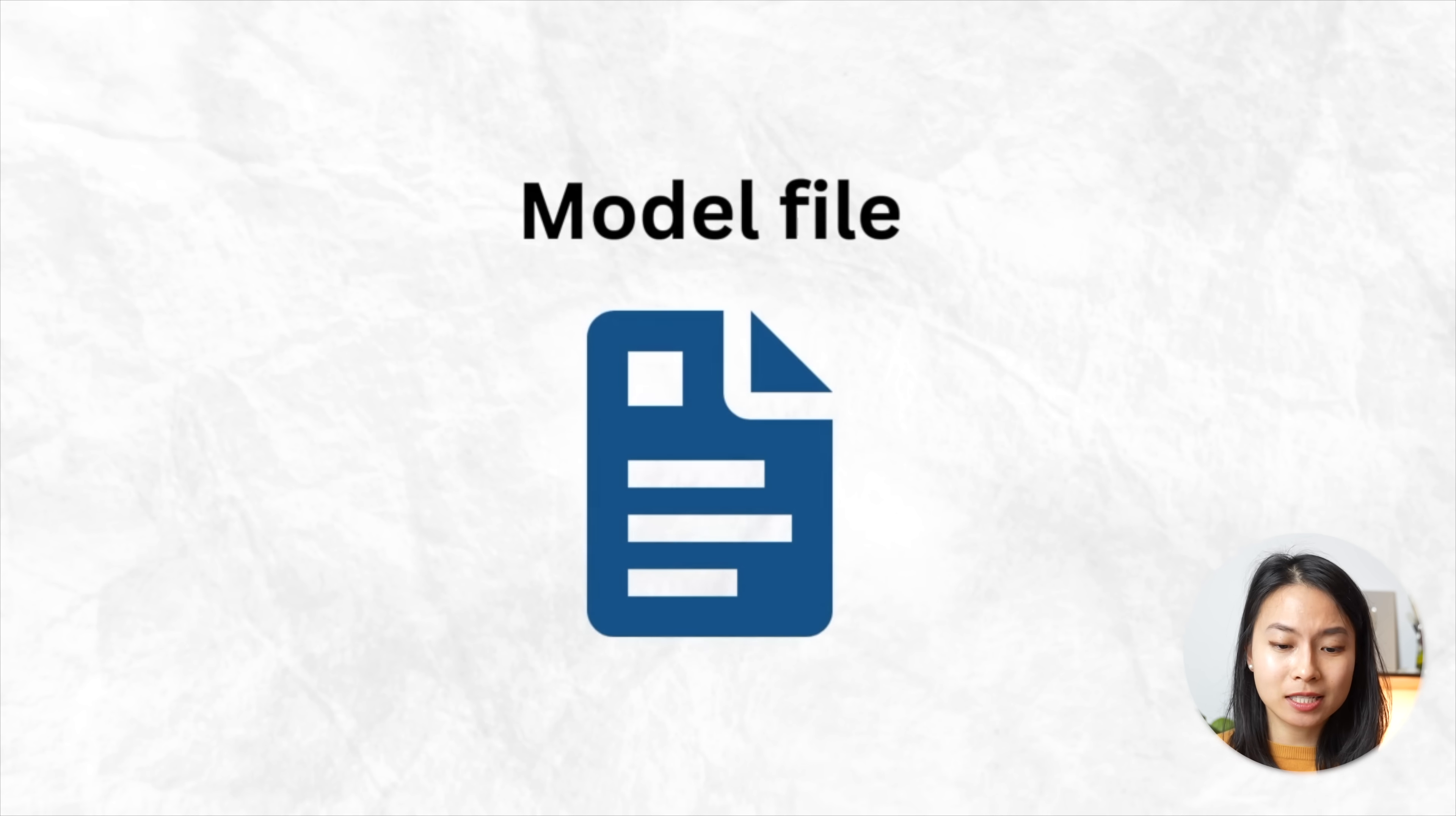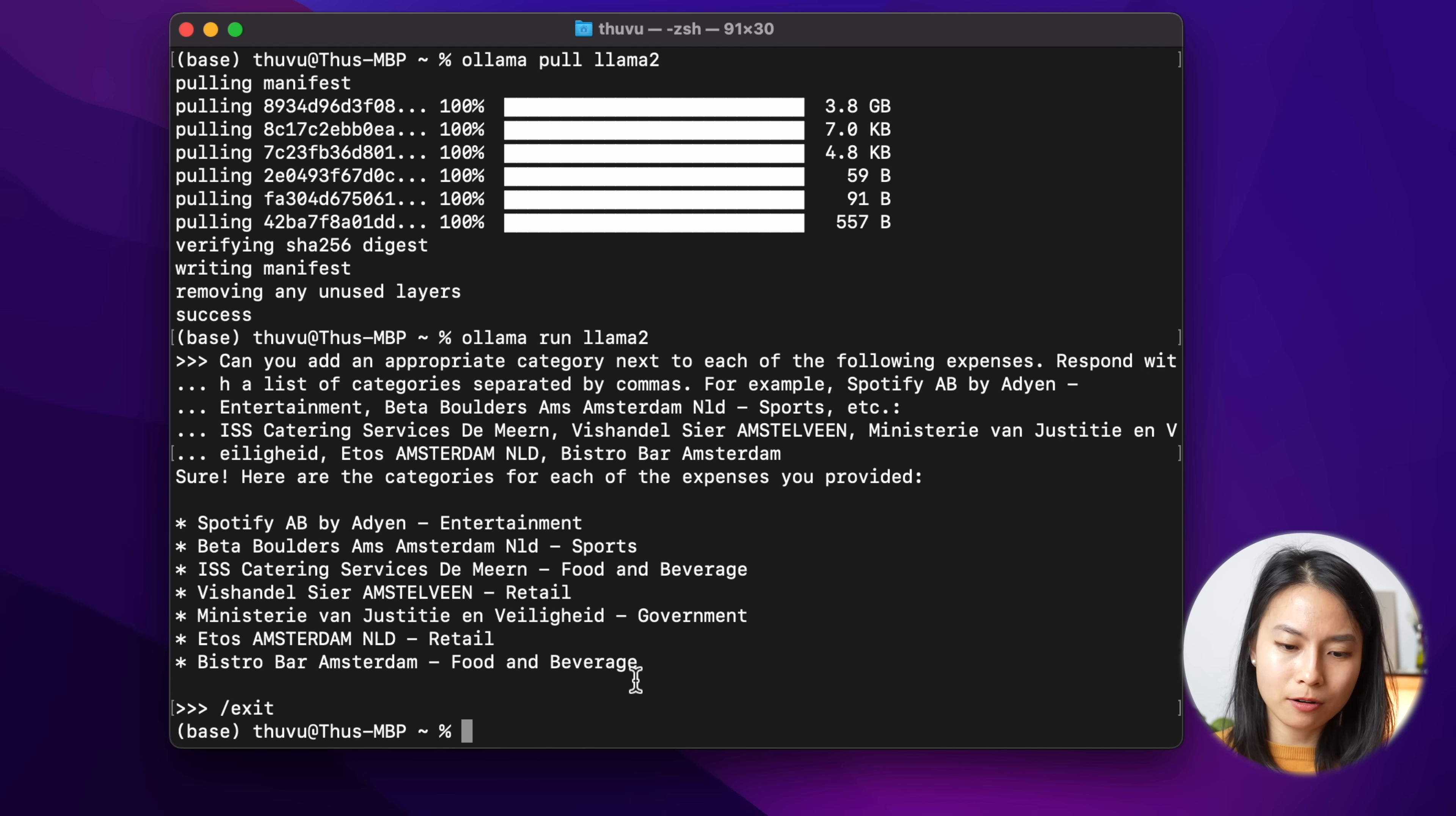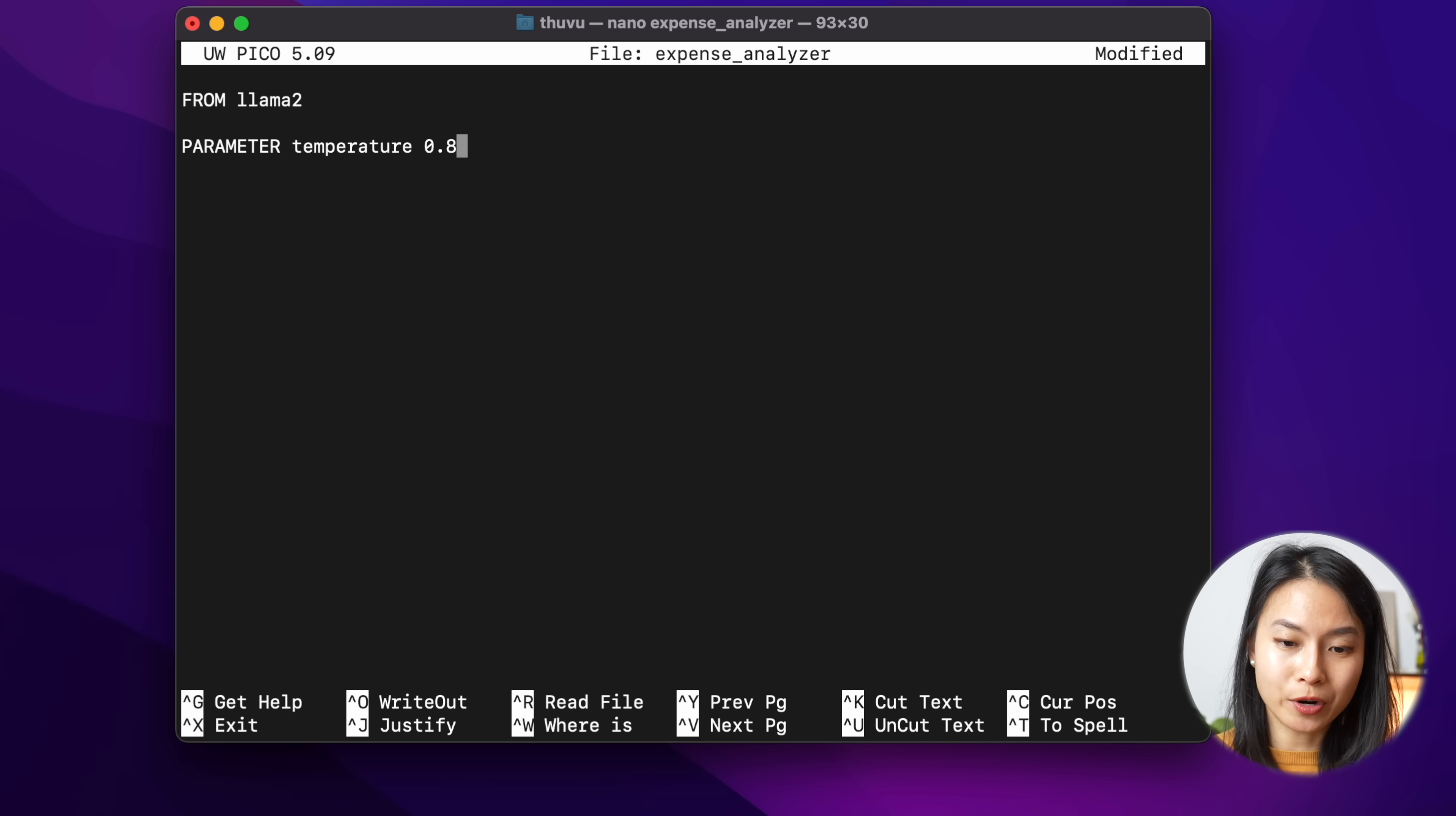If you want to take a step further to customize these language models to your specific use case, you can do that by specifying a model file. And a model file is basically the blueprint to create and share language models with Ollama. So you can specify the base model you want to use, and also you can set parameters like the temperature for the model. Now let's go back to the terminal and exit this model. Let's clear the terminal, and I'll go ahead and create a model file with nano, and I'll name this model file as expense_analyzer, and we'll go into the text editor.